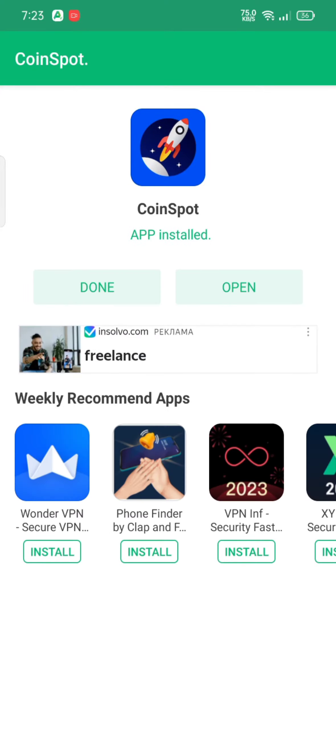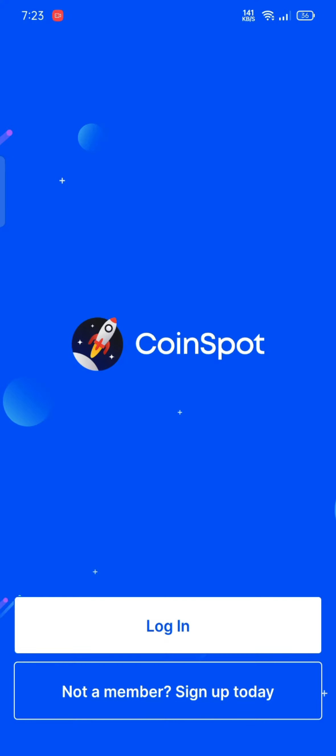And that is how you can download your CoinSpot application quickly and easily in just a few steps.